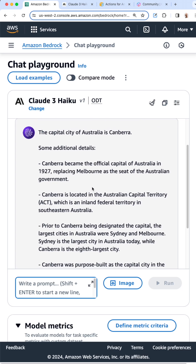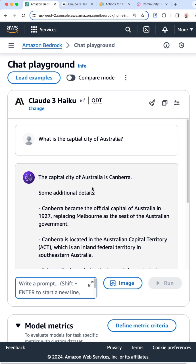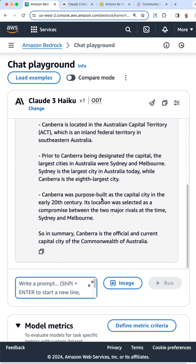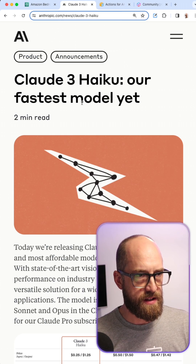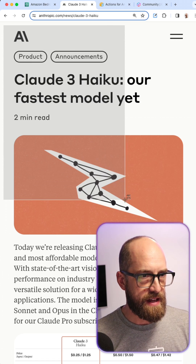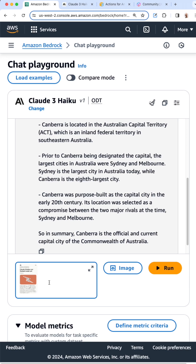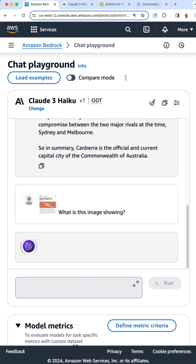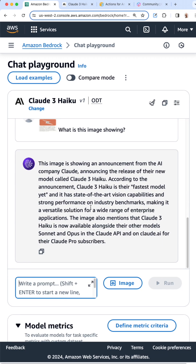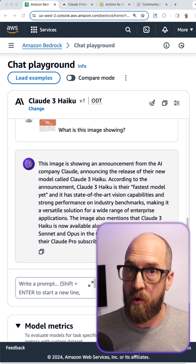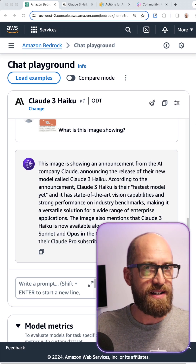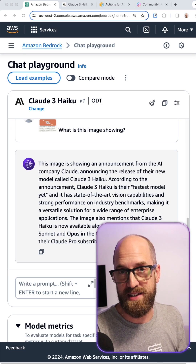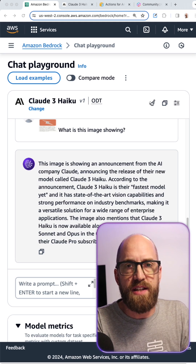I'll type in a prompt - 'What is the capital city of Australia?' - press enter, and look how fast that generation was, really impressive. We can also upload an image and start asking questions about it. I've taken a snapshot of the Claude 3 Haiku announcement page, inserted that screenshot, and asked 'What is this image showing?' It comes back and says this image is showing an announcement from Anthropic announcing the release of the new model called Claude 3 Haiku - absolutely correct. You can throw graphs or photographs in there and ask it to analyze them.